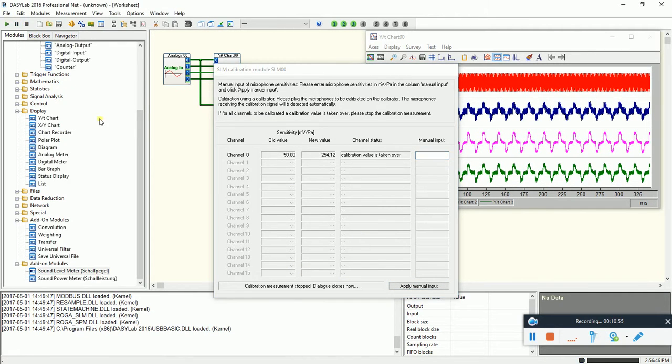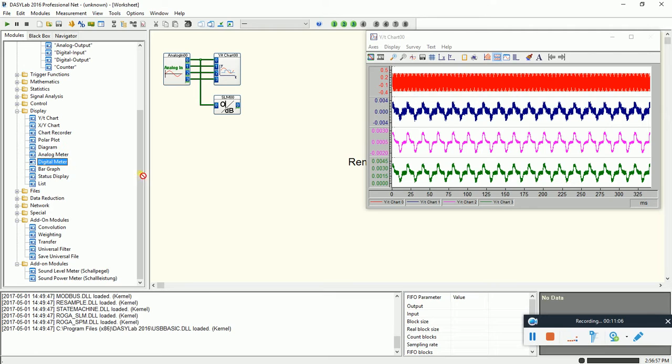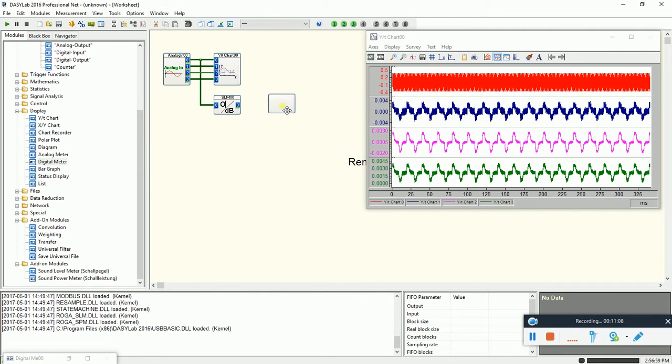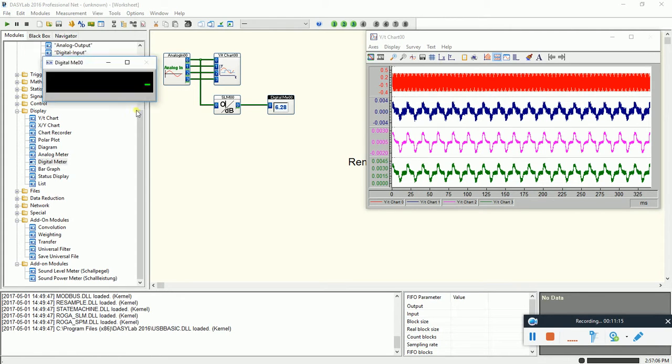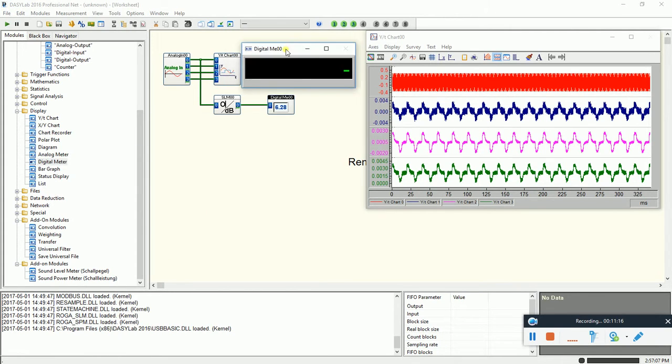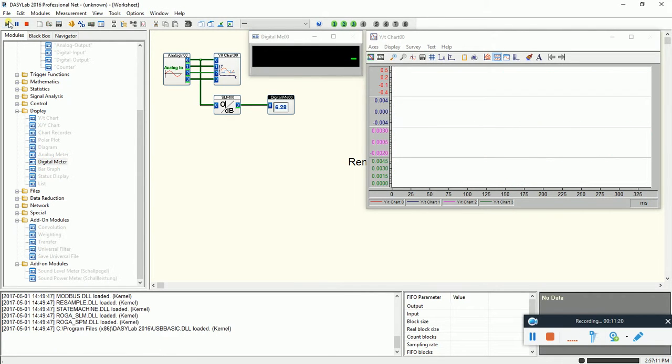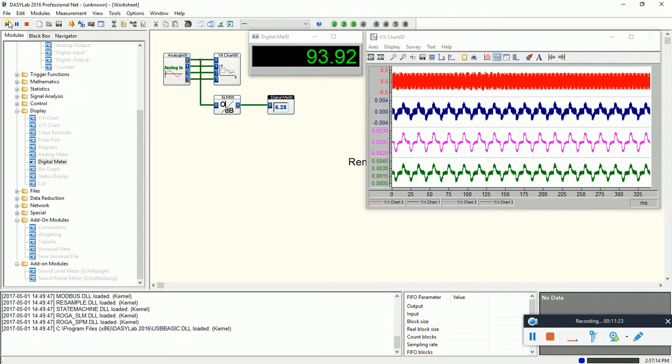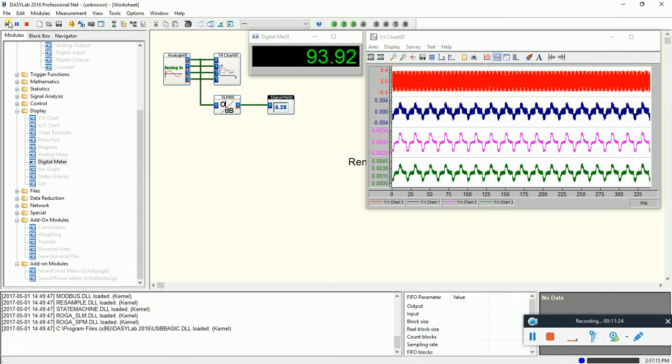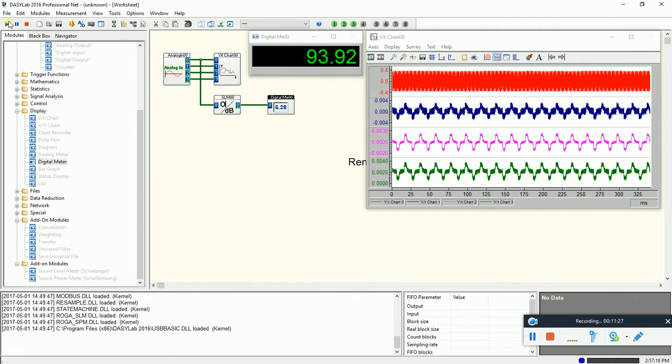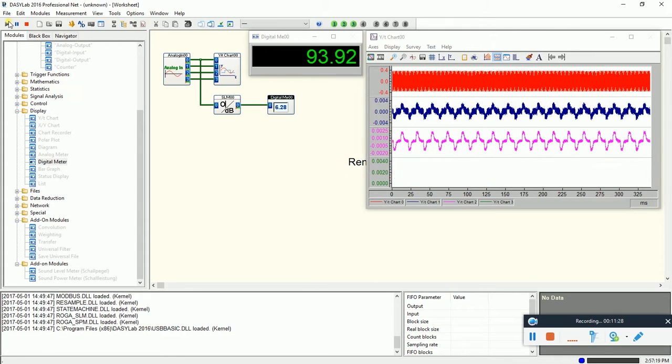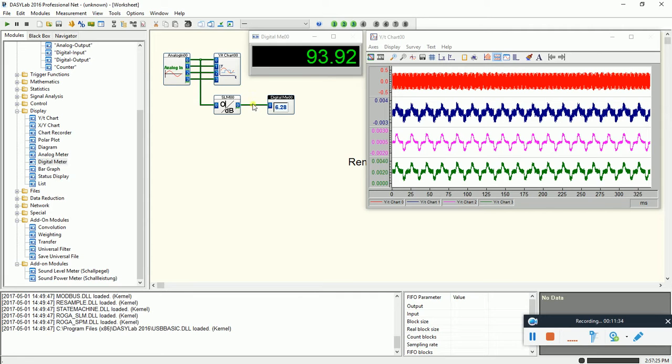The calibration is done. Here I can connect. We like to see the signal, of course I can connect here a digital meter. Just see, let's see. 93.94 dB. So now the output of this one is calibrated.